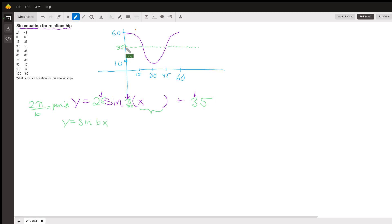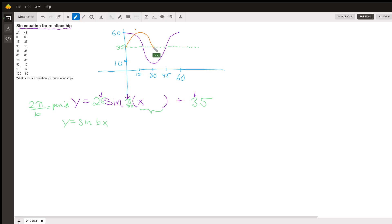Start at the midline - excuse me, I think I might have said baseline - start at the midline, go up to the maximum, go back to the midline, go down to the minimum, and then when a whole period has gone by, it will be back at the midline.